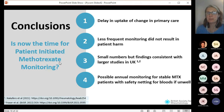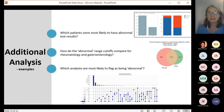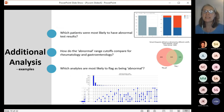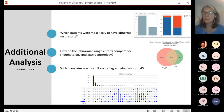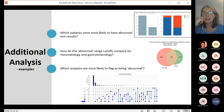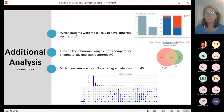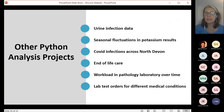In reality, this is just a small part of what we've learned about methotrexate monitoring through this analysis project. Because we're using Python, we've been able to investigate all sorts of aspects, leading to much greater understanding — for example, which demographics are most likely to have abnormal test results, which tests within the set are most likely to flag as abnormal, and how the definition of abnormal in rheumatology compares to gastroenterology and dermatology. These are all done in Python, mainly using Plotly, but also using Venn diagrams and upset plots. We've made similar insights into other projects such as urine infections, seasonal potassium fluctuations, and many others.